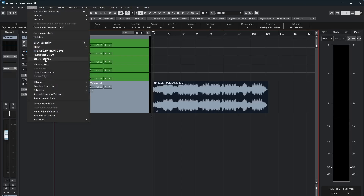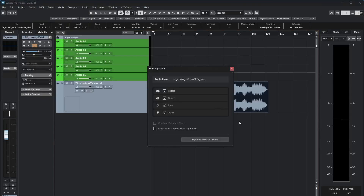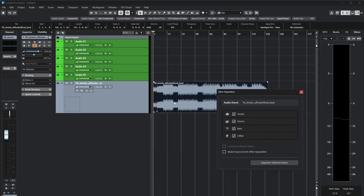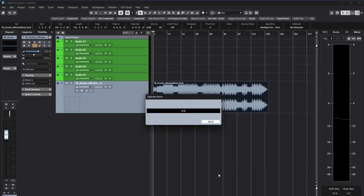Now, as you can see here, we have this separate stems feature, guys — now we can separate the stems! Let me see how it works. You can highlight what you want, like you can take drums. You can mute the source or not automatically after extracting.